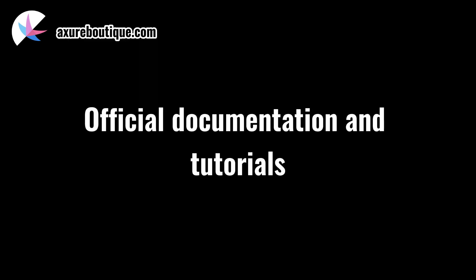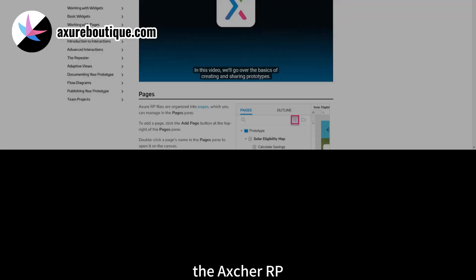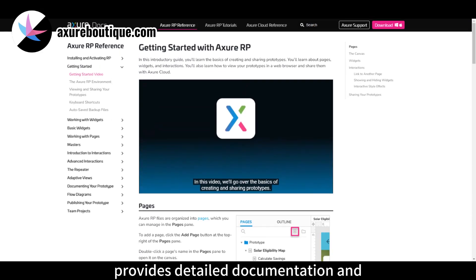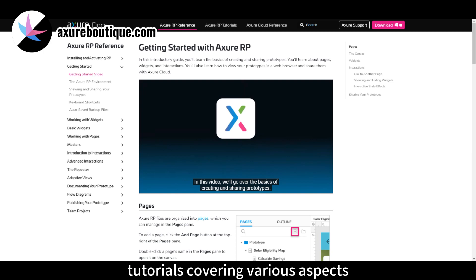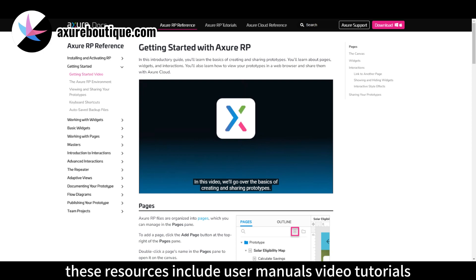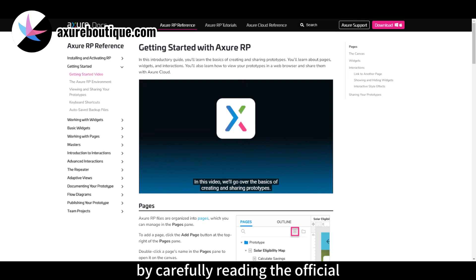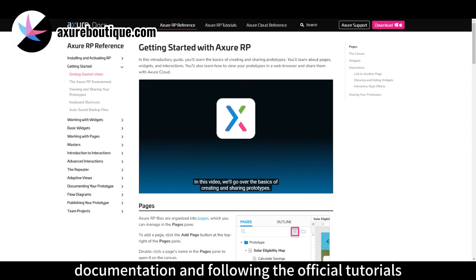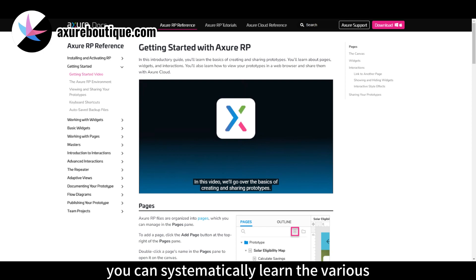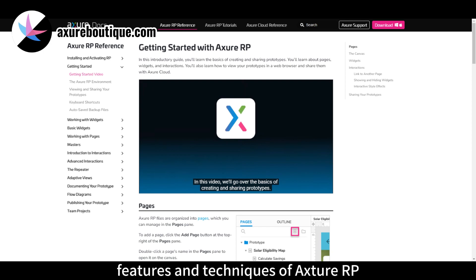Official Documentation and Tutorials. The Axure RP official website provides detailed documentation and tutorials covering various aspects from beginner to advanced usage. These resources include user manuals, video tutorials, sample files, and FAQs. By carefully reading the official documentation and following the official tutorials, you can systematically learn the various features and techniques of Axure RP.